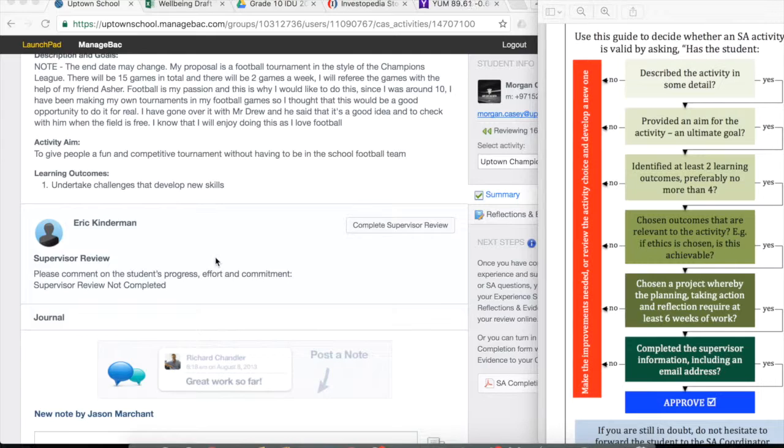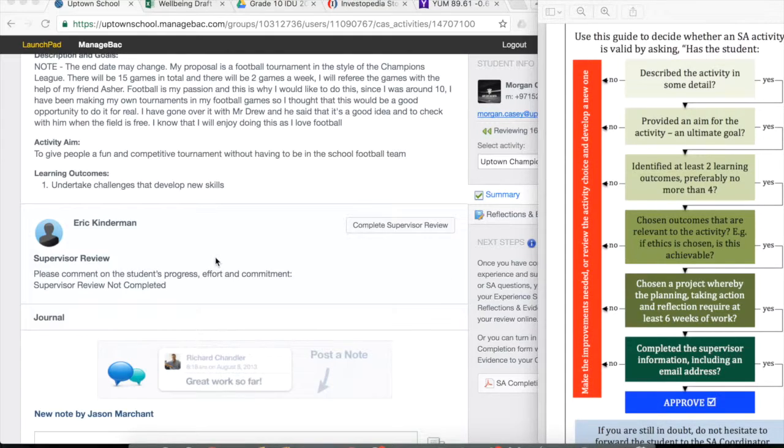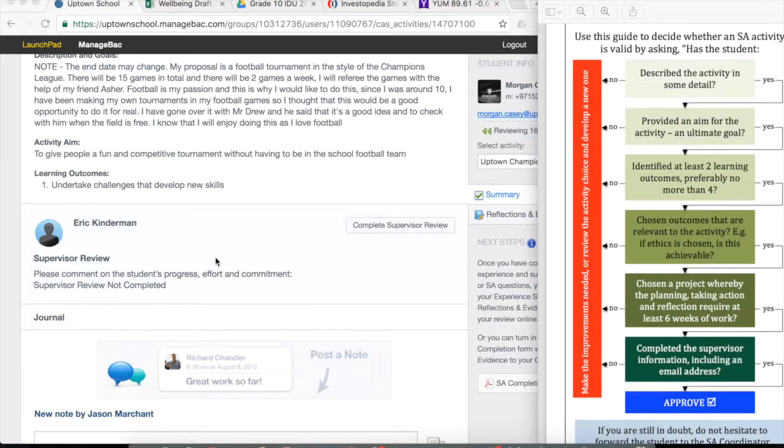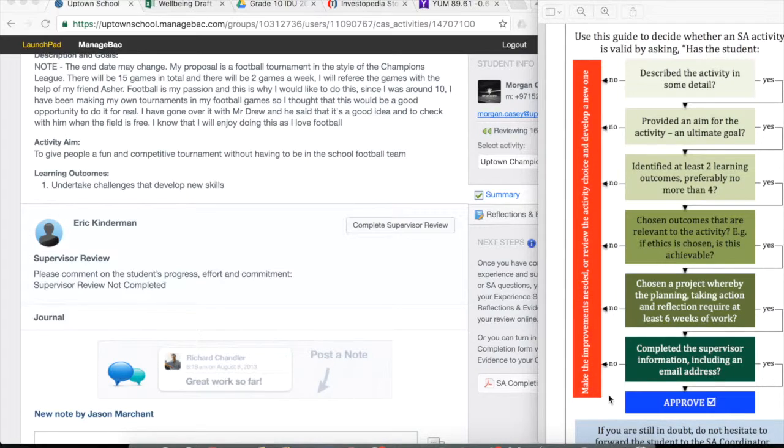Email addresses are important because when the student goes to have their supervisor approve or agree that they've completed the activity, the teacher or the supervisor will receive an email. Without an email address, that won't happen. So two reasons here for Morgan not to be approved just yet.